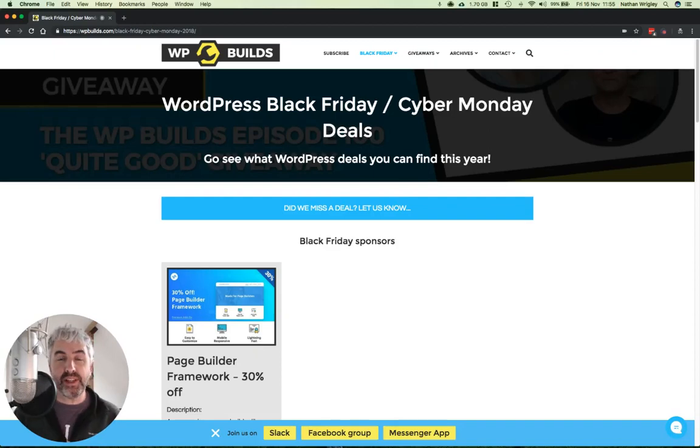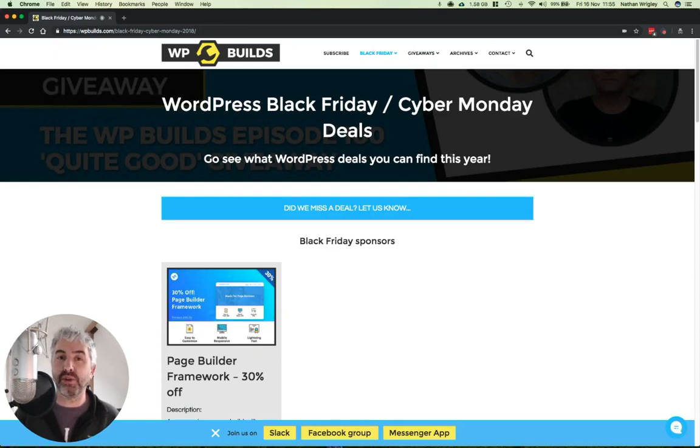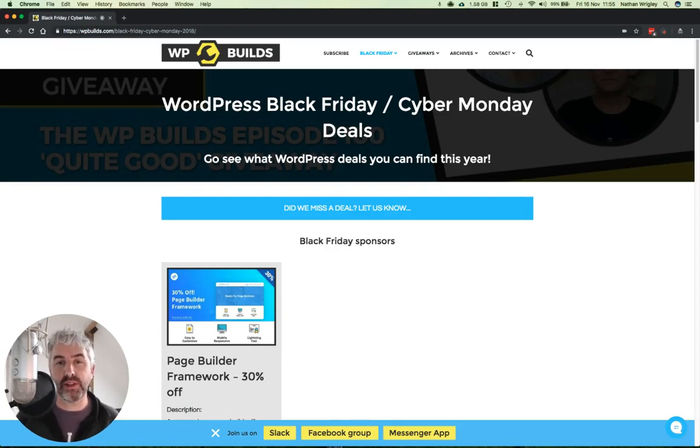Hello there, it's Nathan from WPBuilds here just to say that we've got a handy page for you with Black Friday coming up and Cyber Monday. There's a whole load of deals going on.